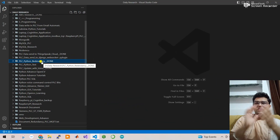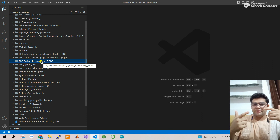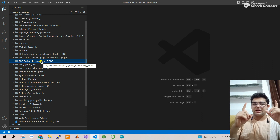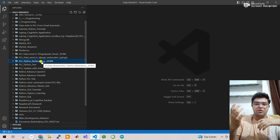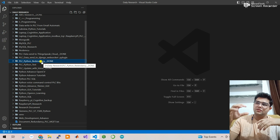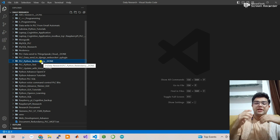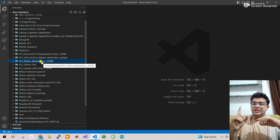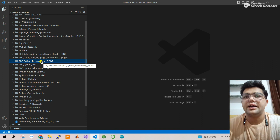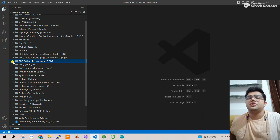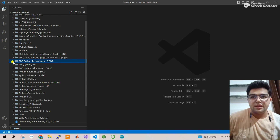Next is the PLC Python redundancy project. If you have two hardware units and one hardware is damaged or has a problem, it goes down and the second hardware automatically switches on and communicates with the other device. If the second is not working, it switches back to the first. Python programming is used to manage communication between the first and second hardware.